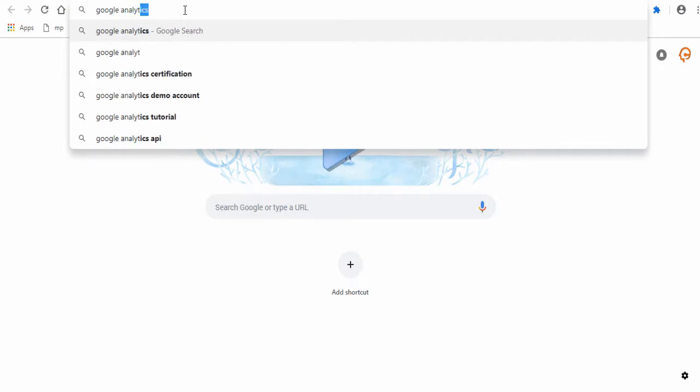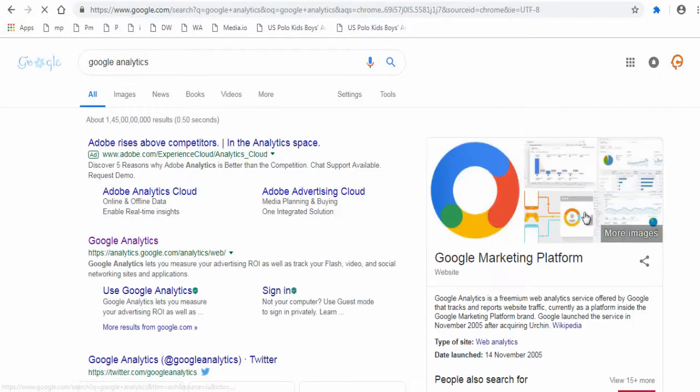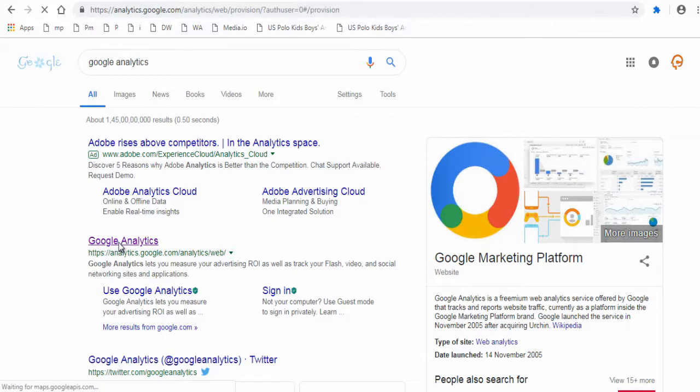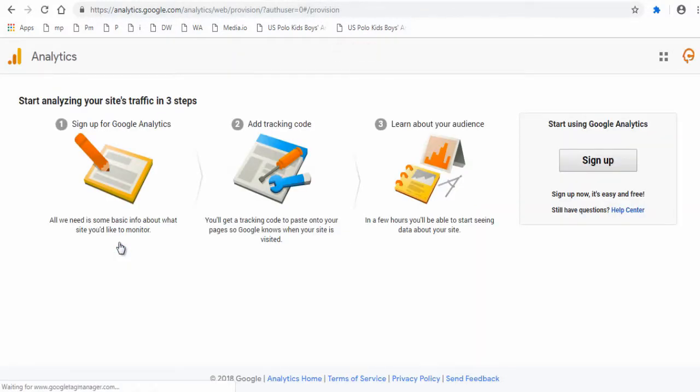Sign in to your Google account if you already have one, or create one. Next, search for Google Analytics and click this URL link, or you can find the link in the description section below this video. Next, click and sign up here on Google Analytics site.